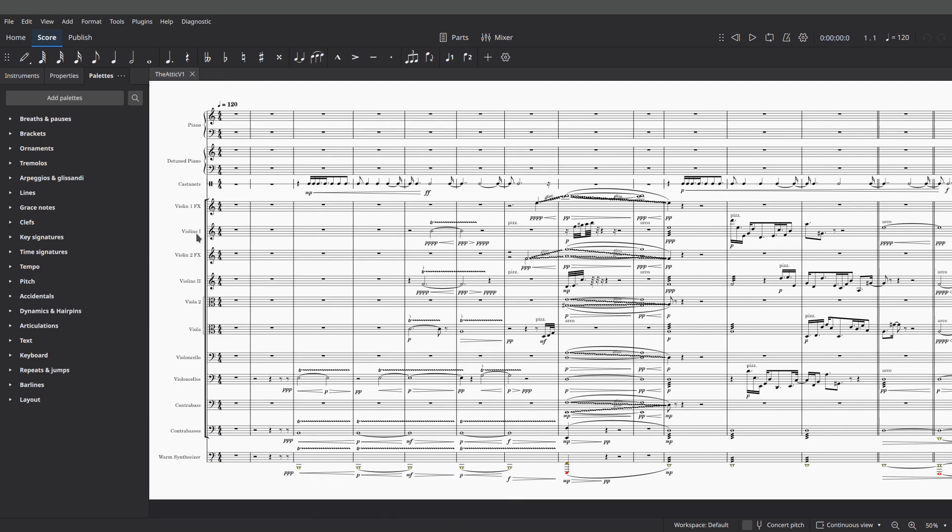Another thing you'll see here is that I have violins, violin 2, viola, cello. These are actually solo instruments in spite of what it says, and then the contrabass. But I also have other versions of the same instrument. It says violin 1 effects, violin 2 effects, viola 2, another set of cello, and then another set of contrabass.